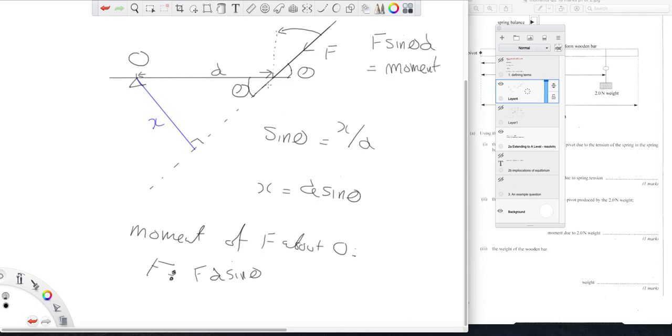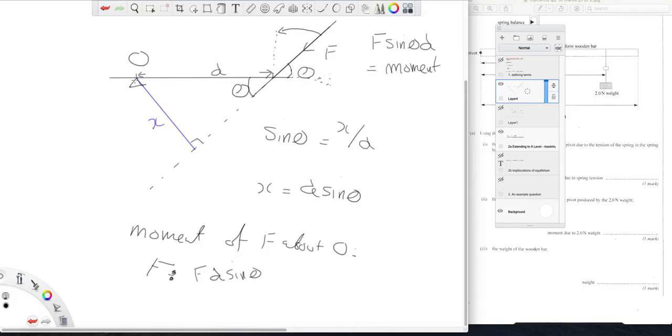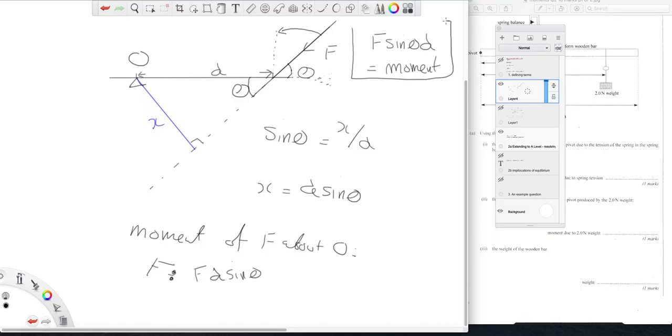The component horizontally which would be going that way, well that goes through O. The line of action of that force, that component of F goes through O and therefore the perpendicular distance of its line of action from O is zero. It is no distance from O because it goes through O. Therefore we can completely ignore the horizontal component and it is only the vertical component that has a moment.